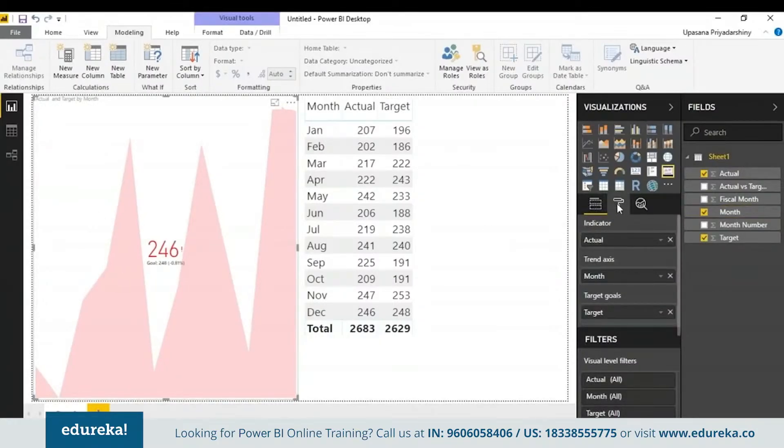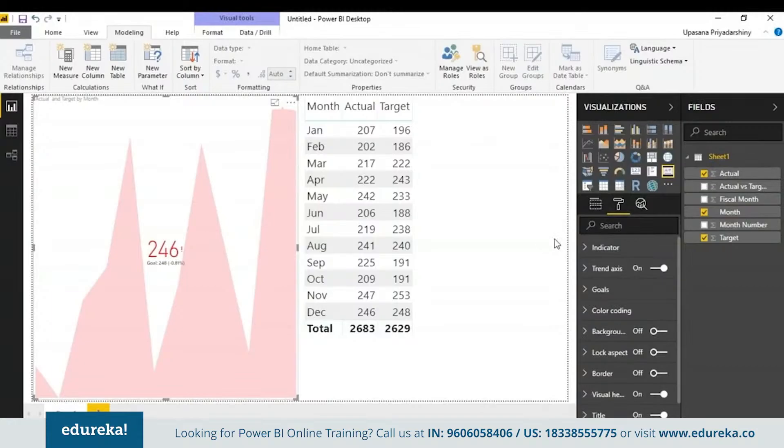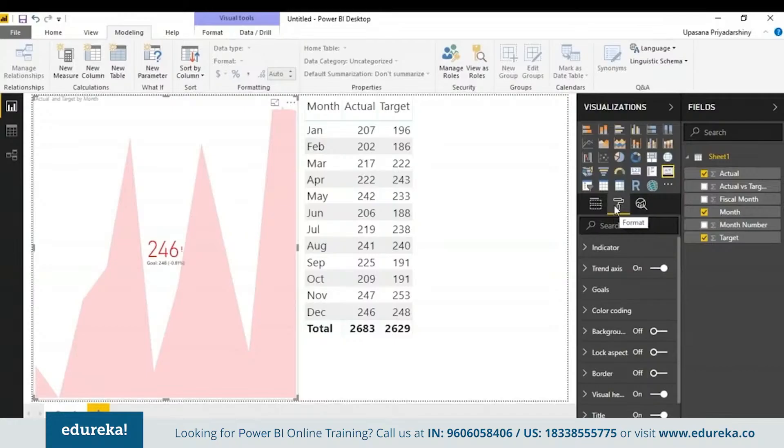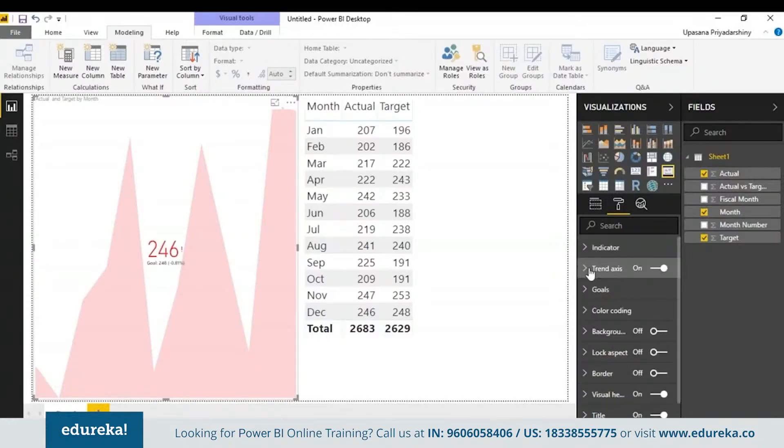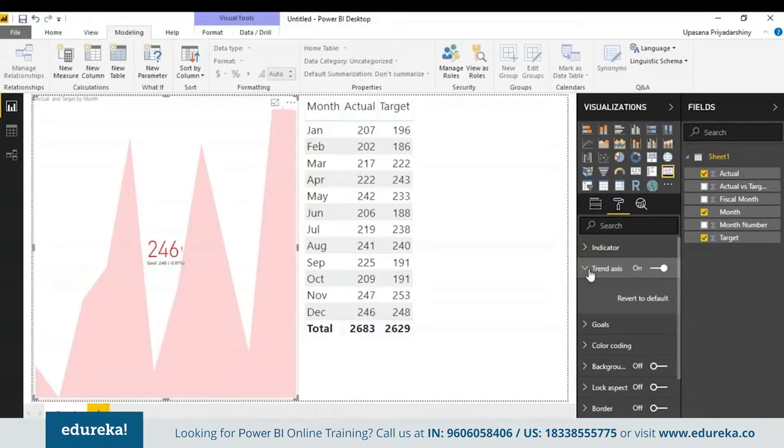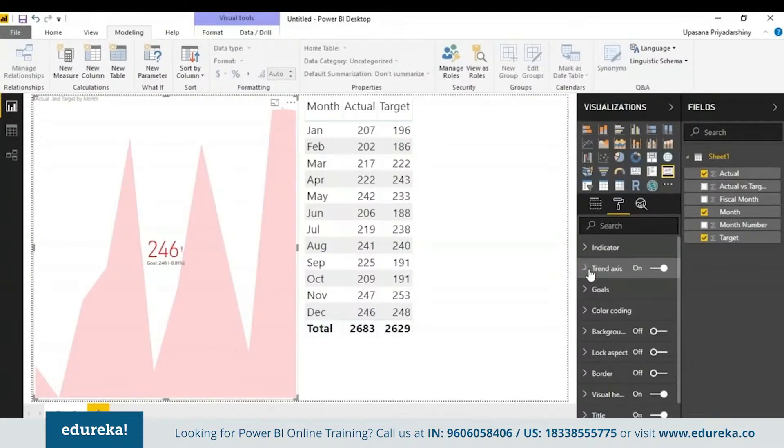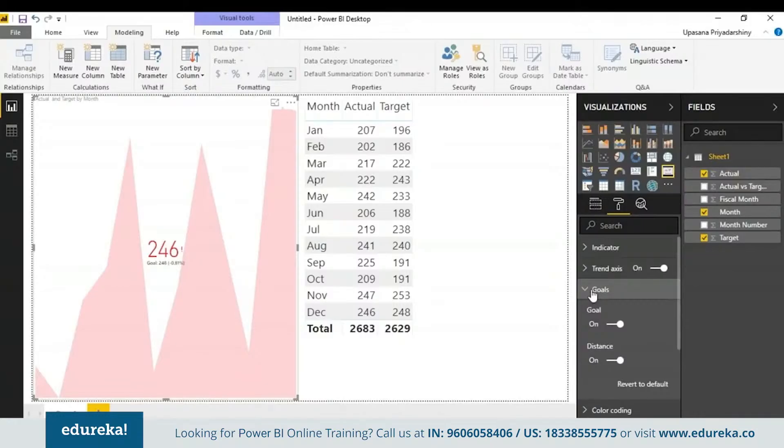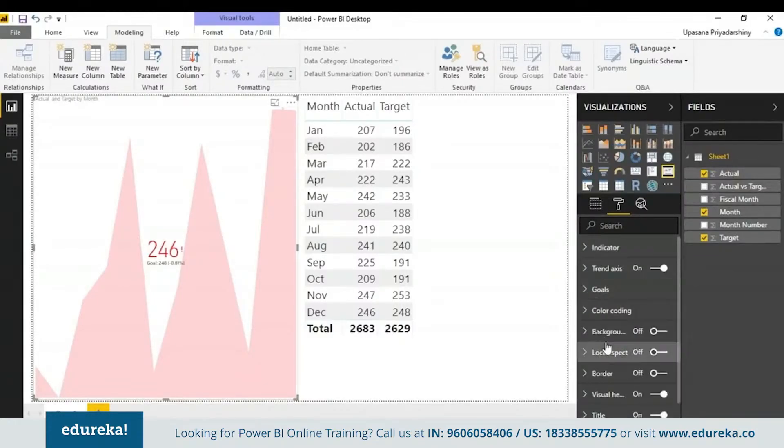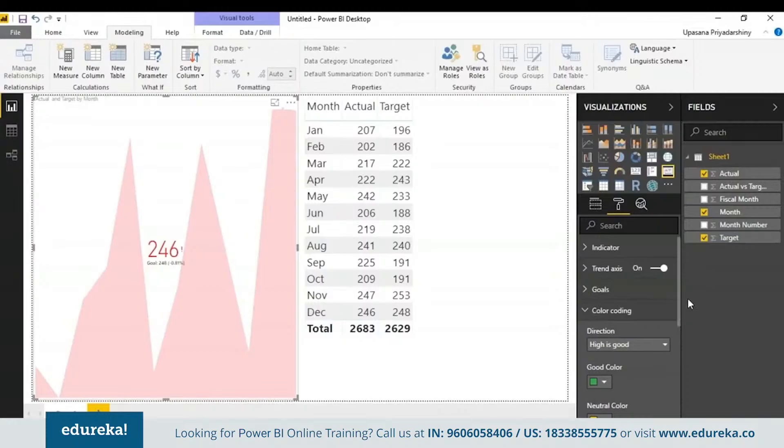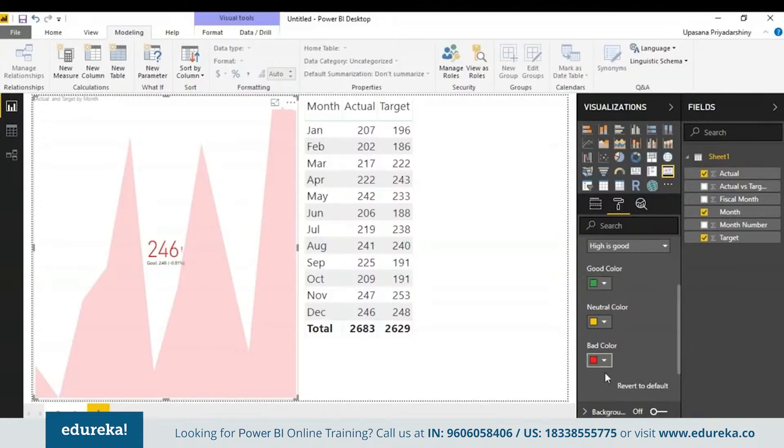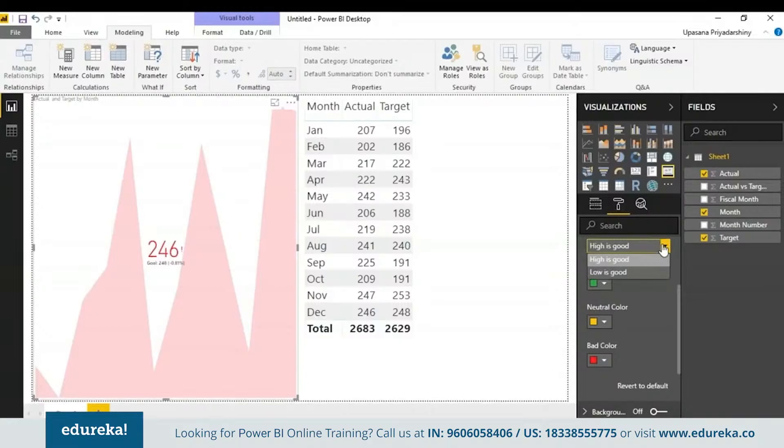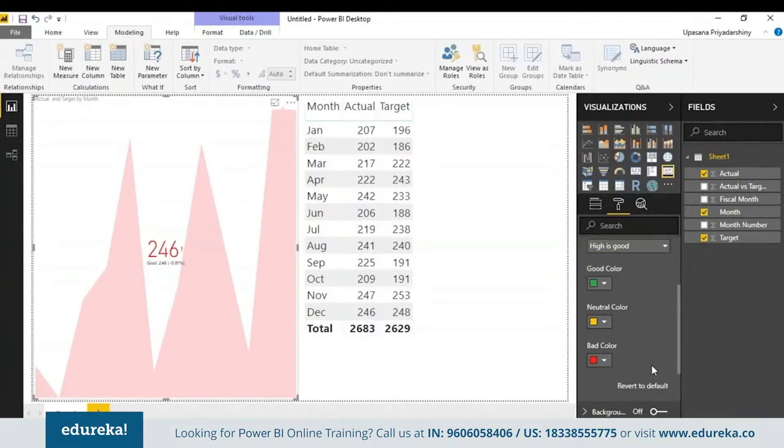Optionally, you can also format this KPI by choosing this paint roller looking icon right here, which is the formatting pane. Here we have the indicator which controls the indicator display units and the decimal places. Next we have the trend axis. When it is set on, the trend axis is displayed in the background of the KPI. Next we have the goals. When set on, the visual displays the goal and the distance from the goal. Next we have color coding. Suppose your company follows a certain color palette, this is where you can change the colors to match a color palette.